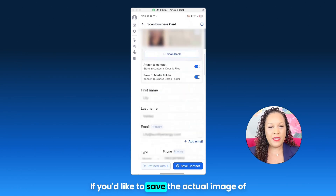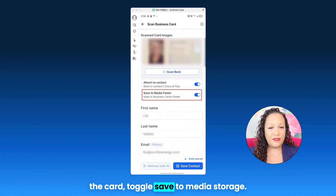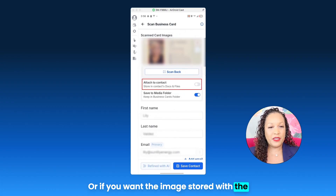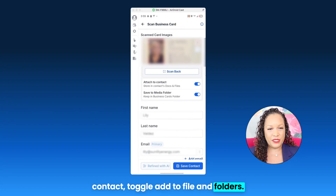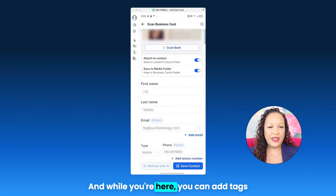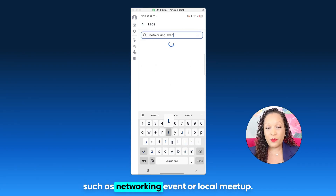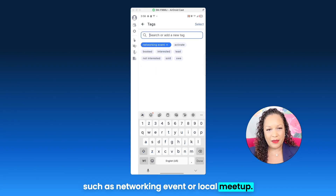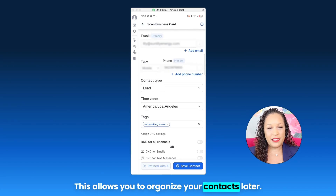If you'd like to save the actual image of the card, toggle Save to Media Storage. Or if you want the image stored with the contact, toggle Add to Files and Folders. And while you're here, you can add tags such as 'networking event' or 'local meetup' — this allows you to organize your contacts later.